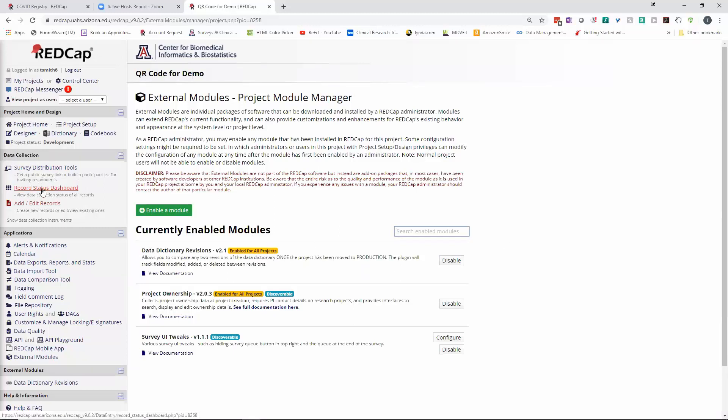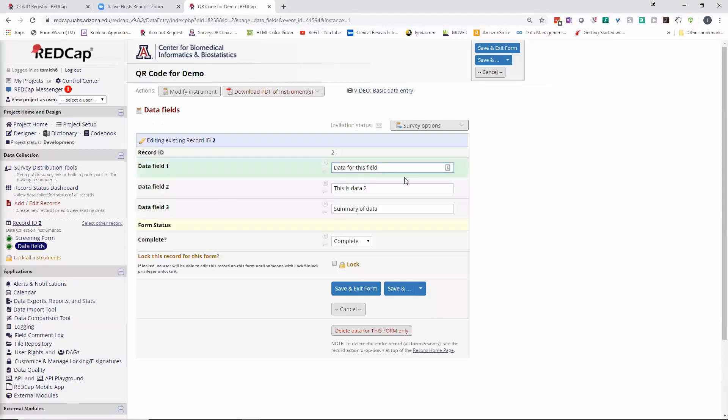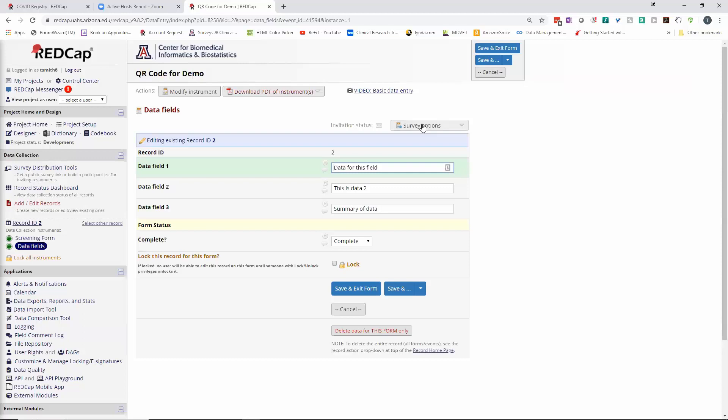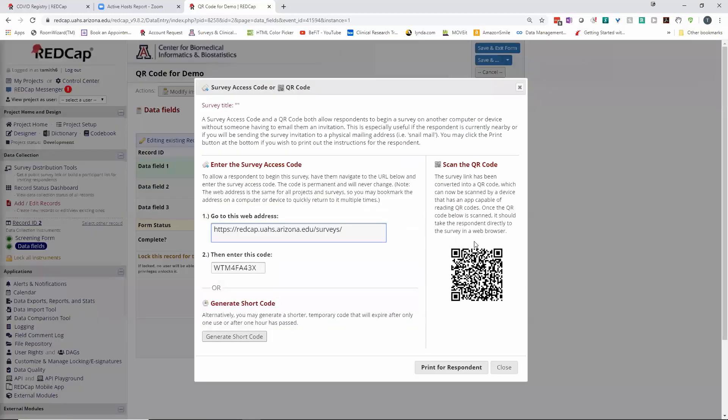So I'll go into my record status dashboard again and open up this data fields for record two. And now if I do my survey options, which is going to show up since this is enabled as a survey, I'm going to go ahead and click on this. In this case, I need to open up the survey access code and QR code.